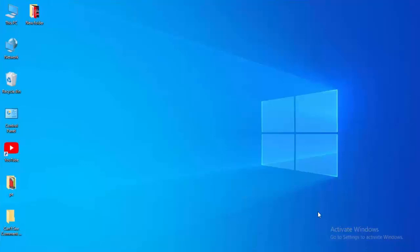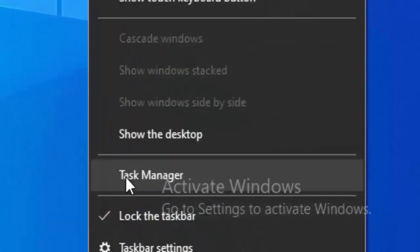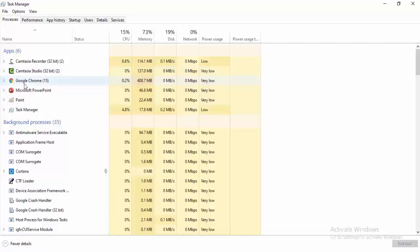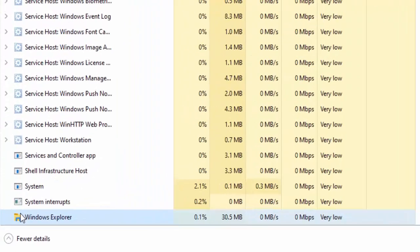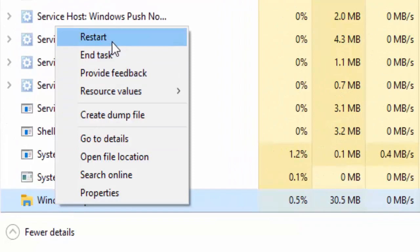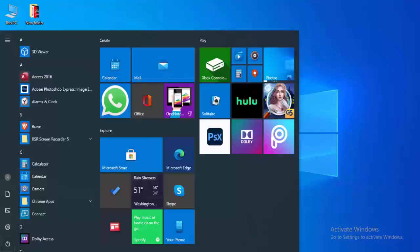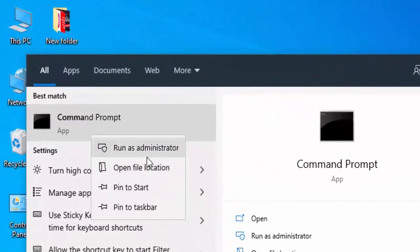For the first method, right-click on your taskbar and select Task Manager. Find Windows Explorer, right-click on it, and select Restart. For the second method, go to your Start menu, type Command Prompt, right-click on it, and select Run as Administrator.